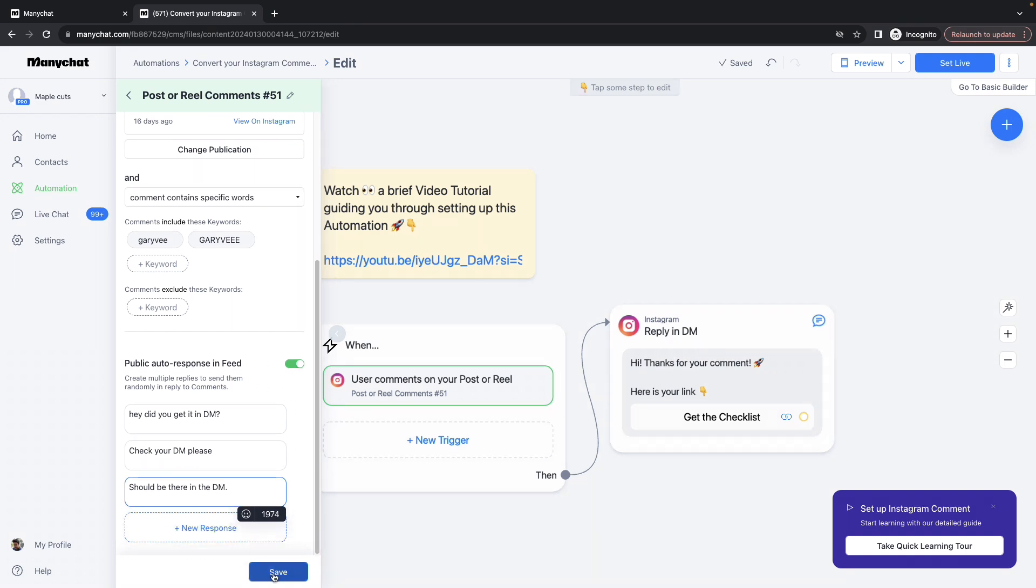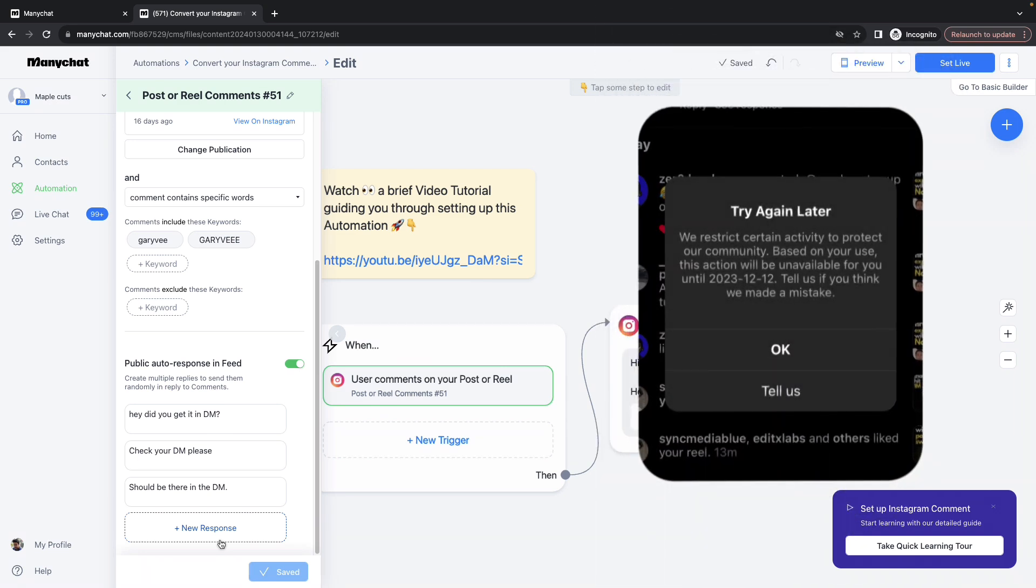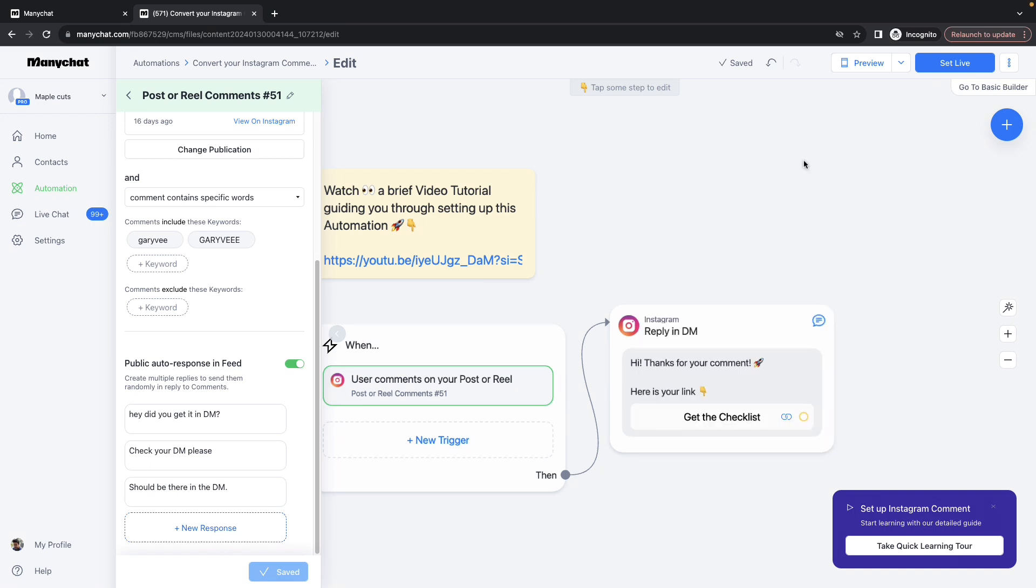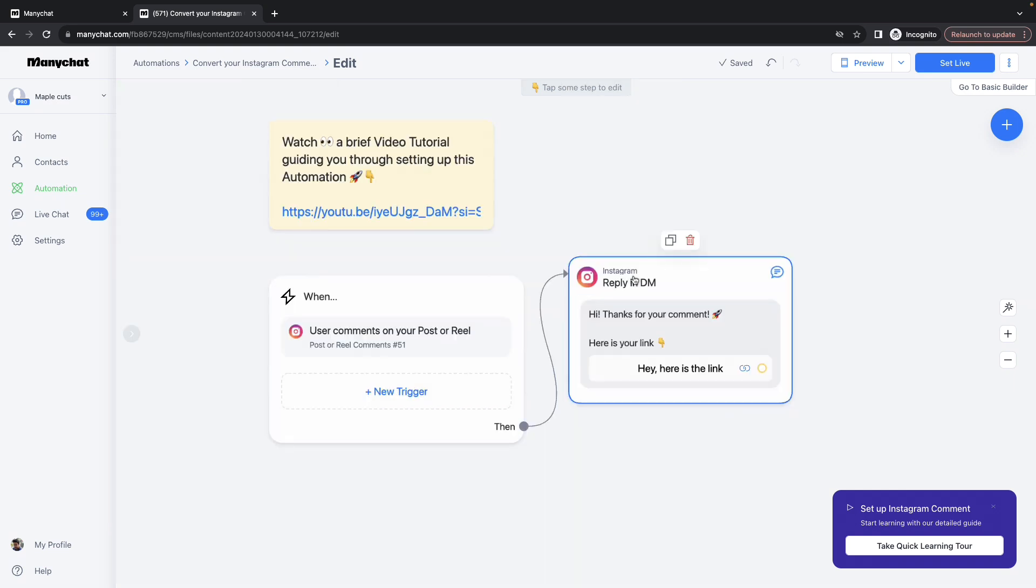And click Save. Now keep in mind, it's always better to provide more than one public auto response, because if you have provided only one single response and you keep providing the same thing for every single comment, Instagram might flag the account as spam, which happened to me once. Some people use this feature effectively to ask questions which makes the user comment on it again, which drives more engagement to the post or reel. Click on the second box.